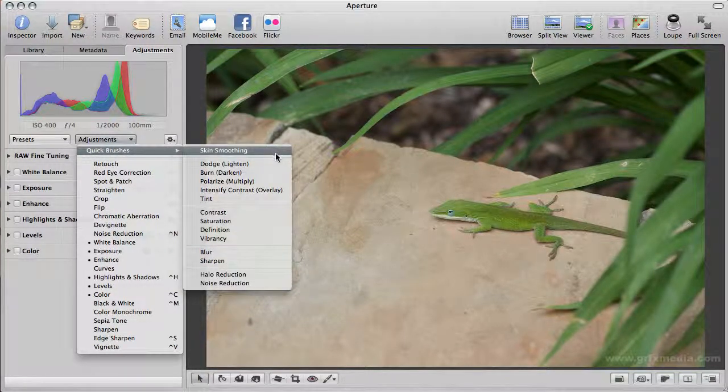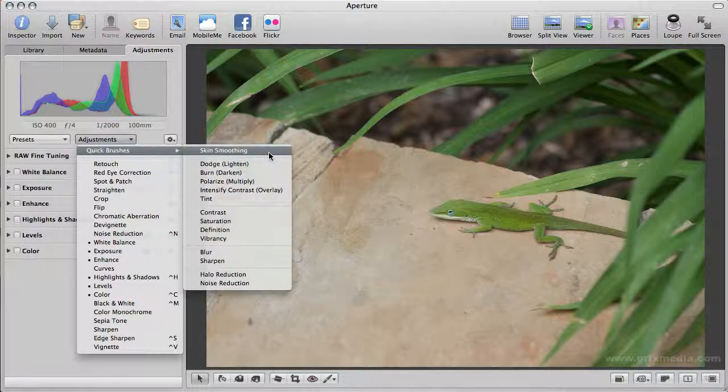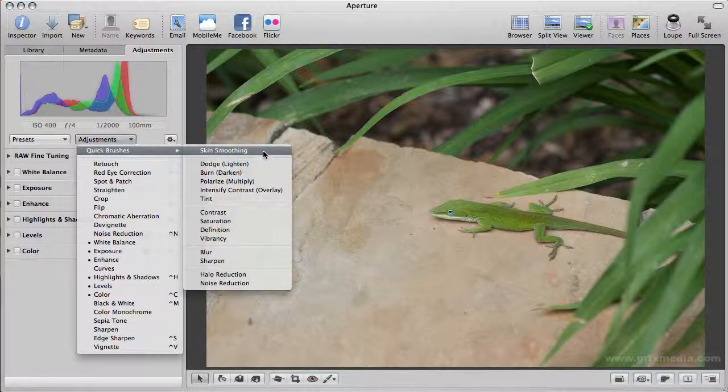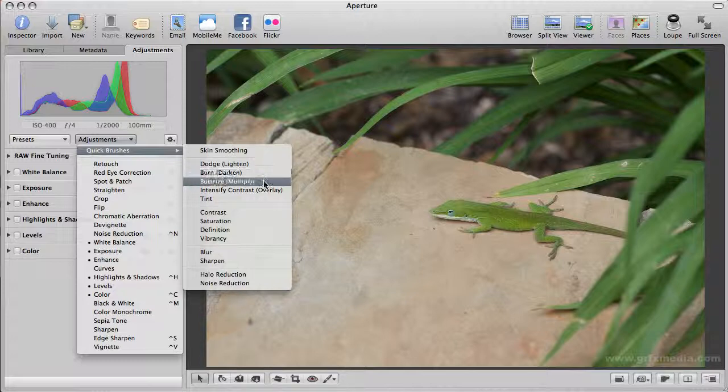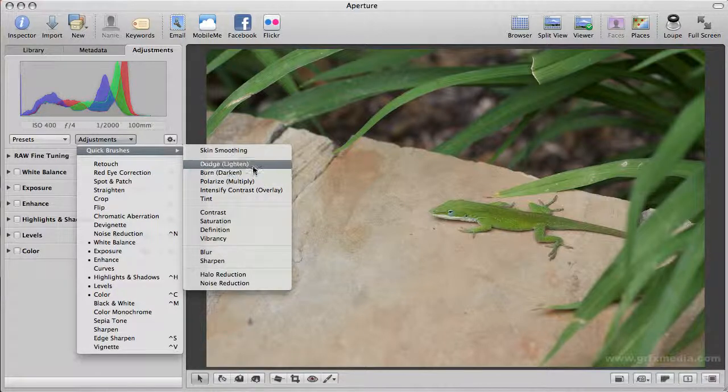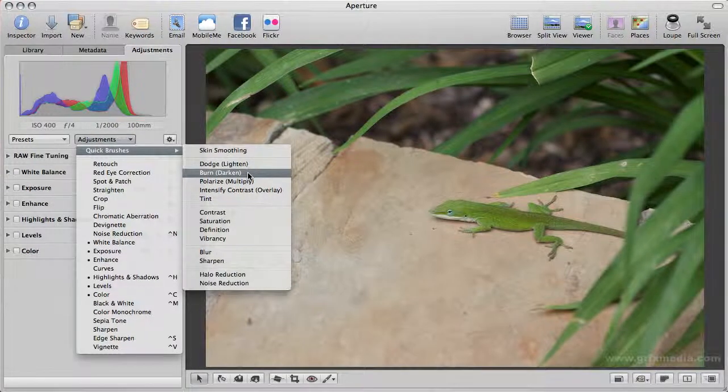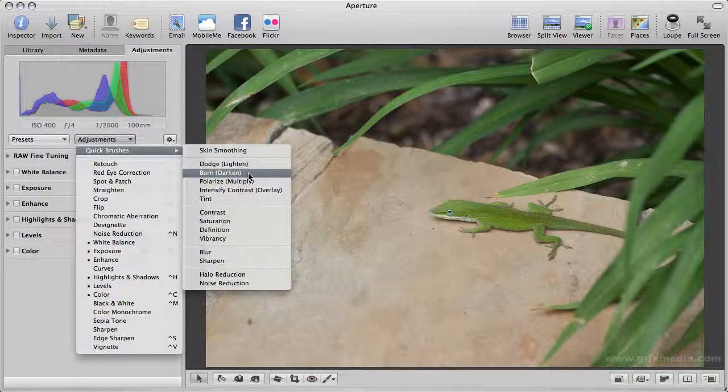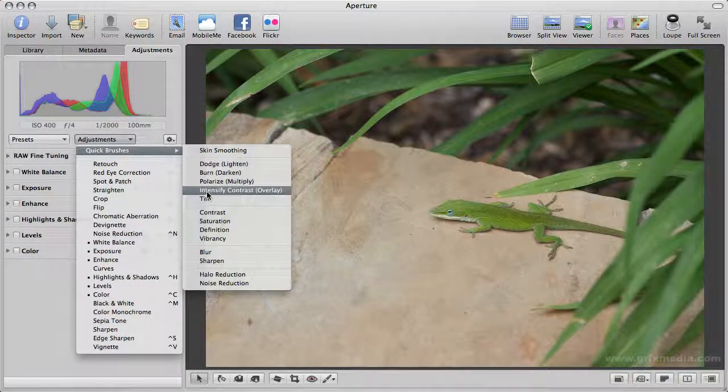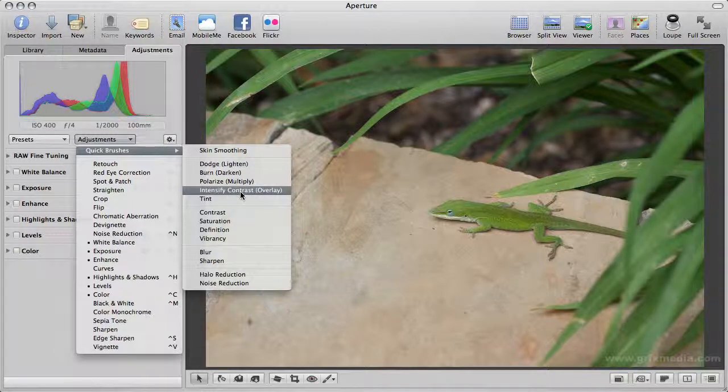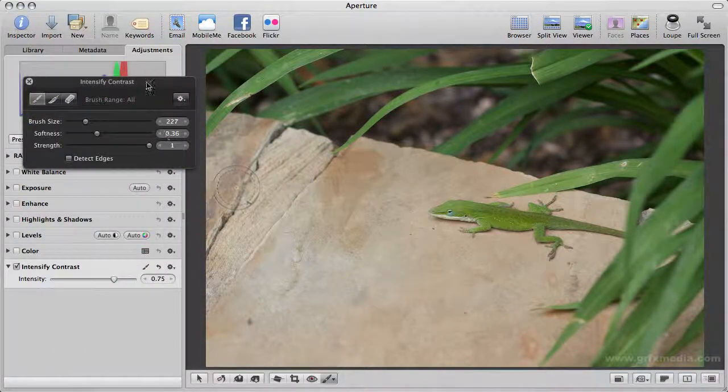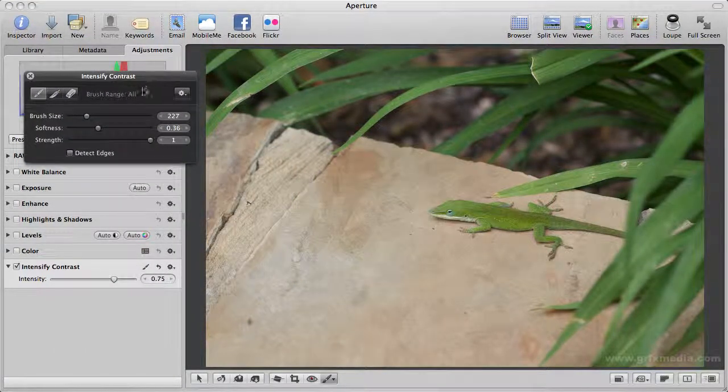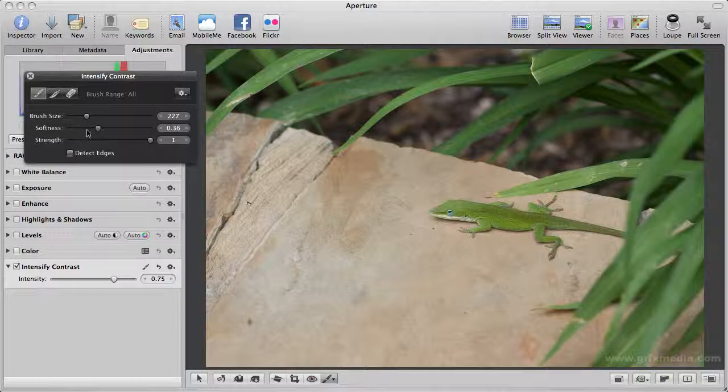In there it has, think of them as tool presets for various things like skin smoothing, darkening and lightening of the photograph. I'm going to give you a quick example of some of these. If we choose the intensify contrast brush, it's going to bring up this little HUD here, and I'm going to go through the controls.